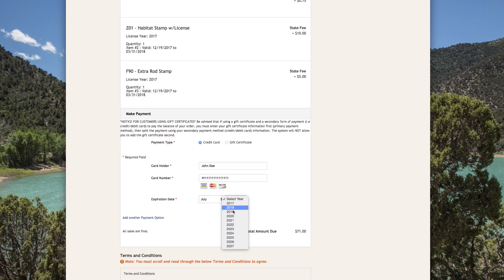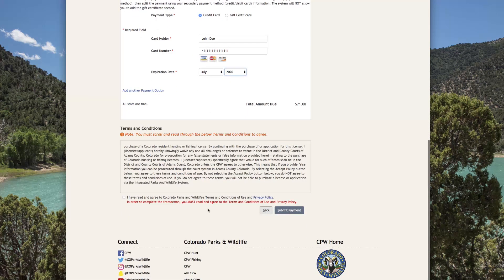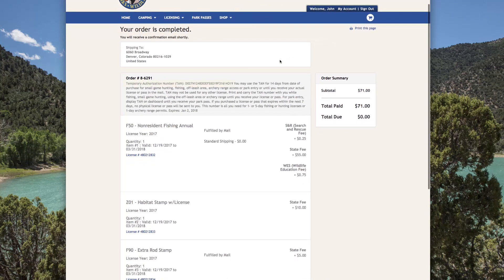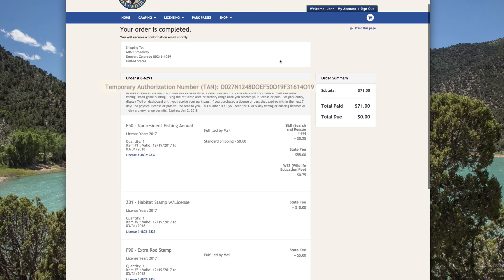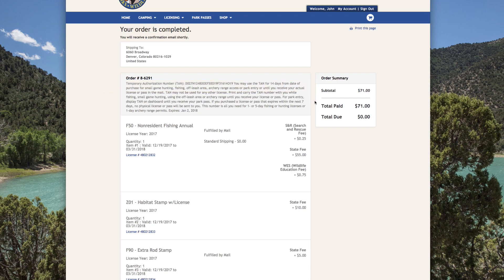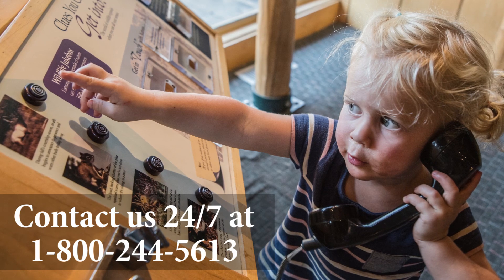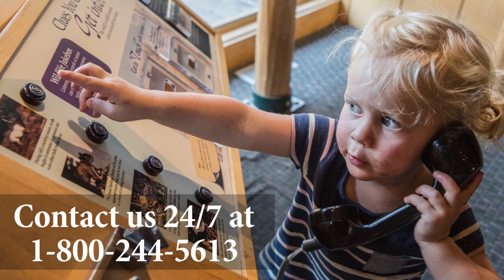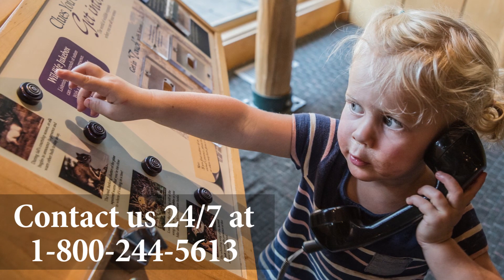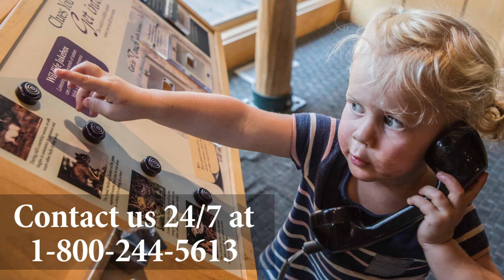For anglers, small game hunters, and those purchasing a parks pass online, you'll be issued a temporary authorization number or TAN, which can be printed at home and used until you receive your license or pass in the mail. As always, if you have any questions, please contact us anytime at 1-800-244-5613.